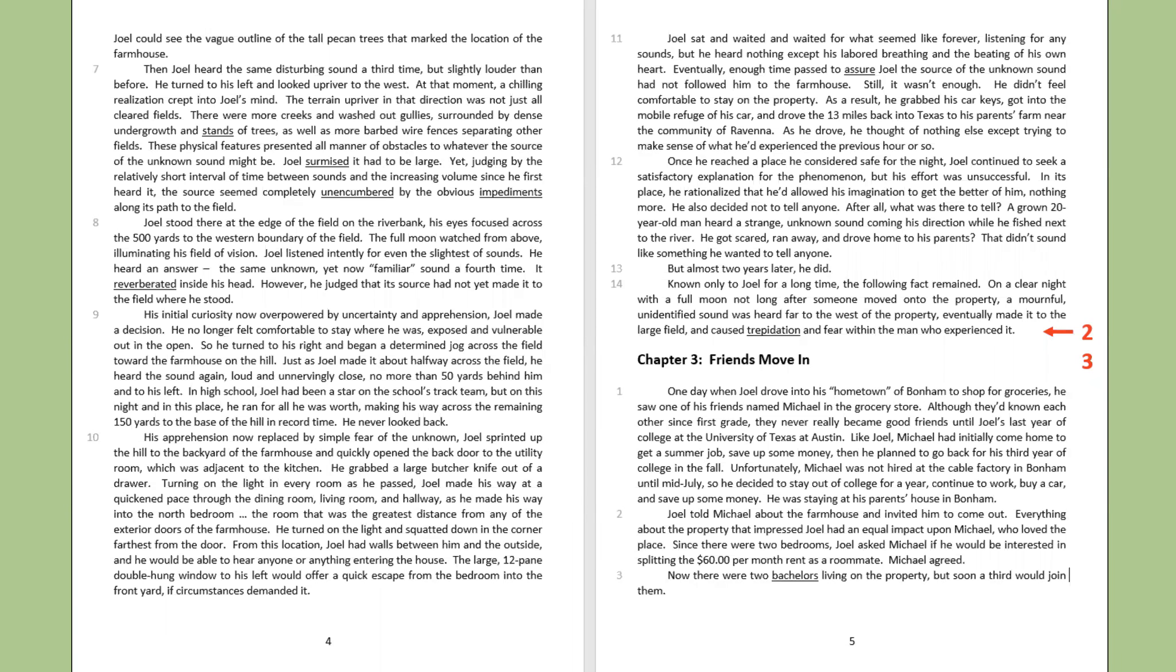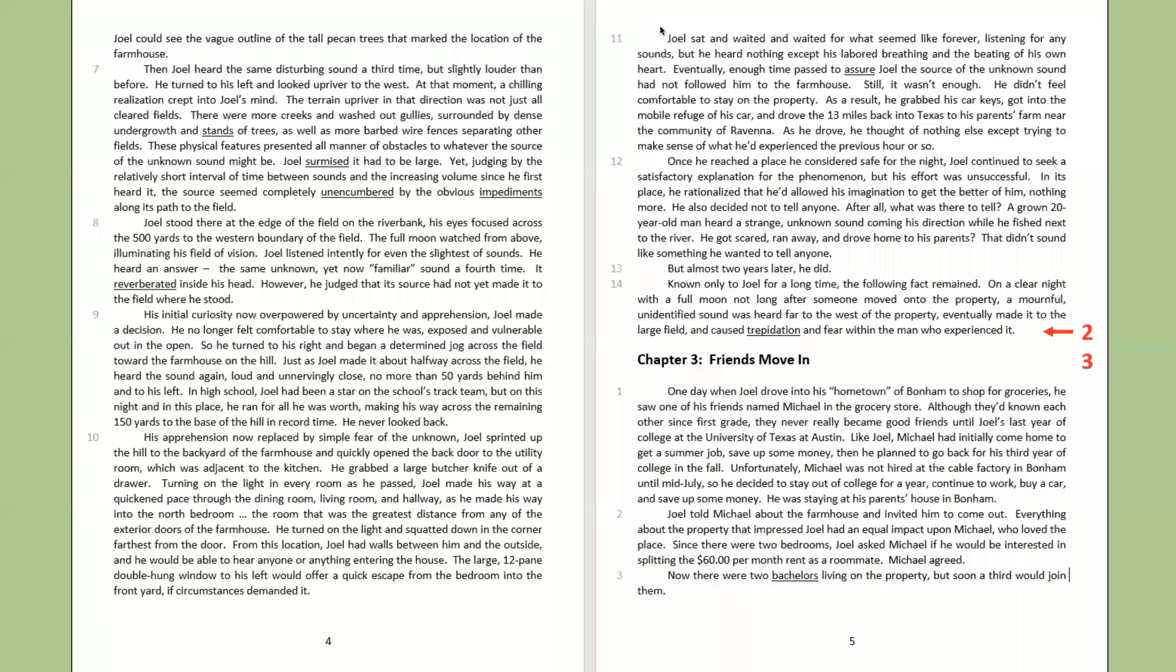One day, when Joel drove into his hometown of Bonham to shop for groceries, he saw one of his friends named Michael in the grocery store. Although they'd known each other since first grade, they never really became good friends until Joel's last year of college at the University of Texas at Austin. Like Joel, Michael had initially come home to get a summer job, save up some money, then he planned to go back for his third year of college in the fall.